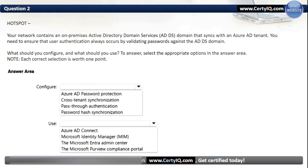Configure: Our options are Azure AD password protection, cross-tenant synchronization, pass-through authentication, or password hash synchronization. The correct option is Pass-through authentication.